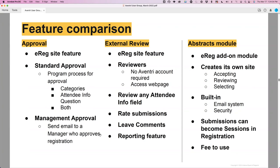Management approval is where the attendee needs someone else — an approving supervisor — who signs off or agrees they should be admitted. The approval feature is more of an internal process versus external review, where you give a series of reviewers you program. These reviewers don't have to have Aventry accounts — they just need an email address. The abstracts module is an add-on module — a self-contained system for accepting submissions, reviewing them, and selecting them. There is a fee to use the abstracts module; it's a per-submission fee available on our Aventry support site.